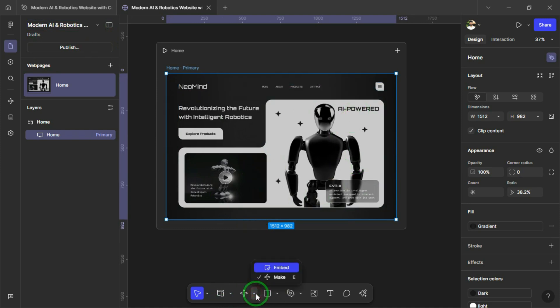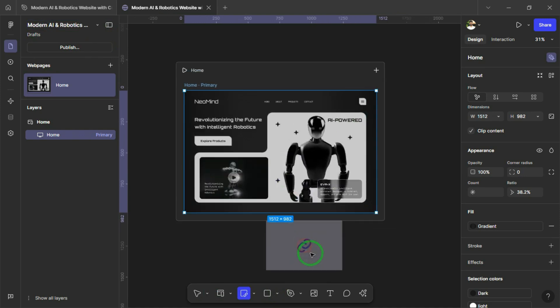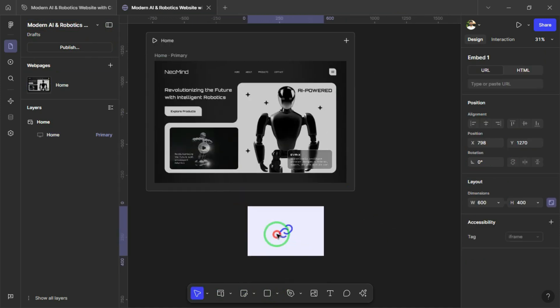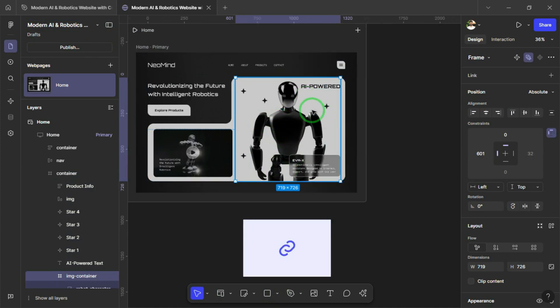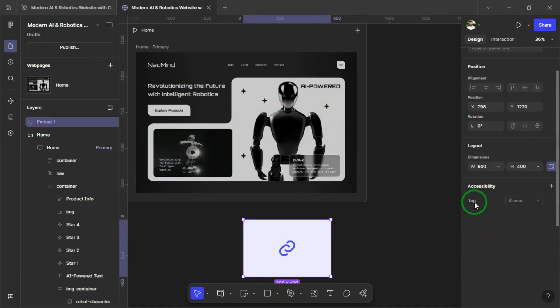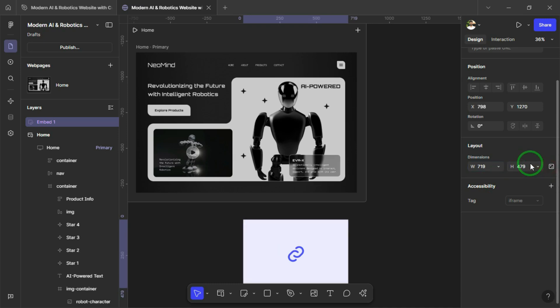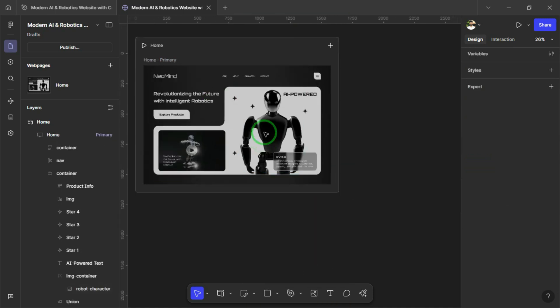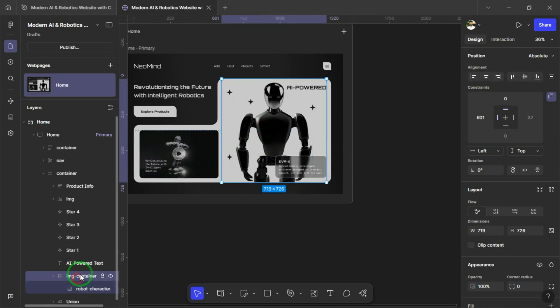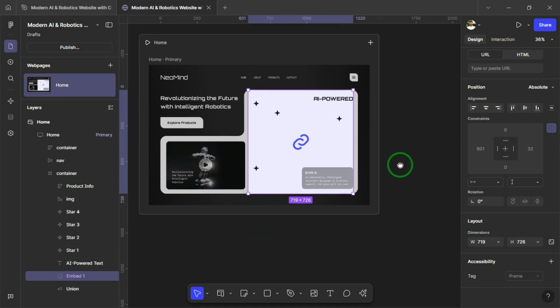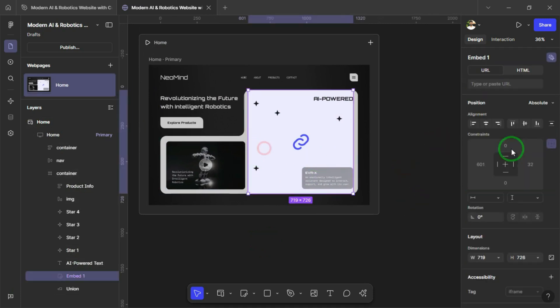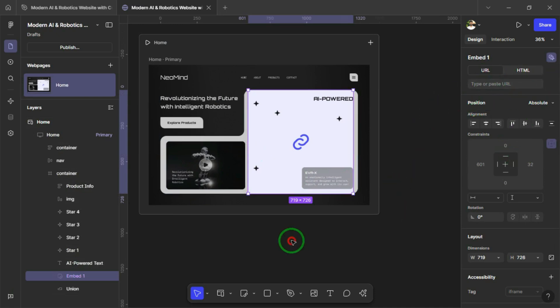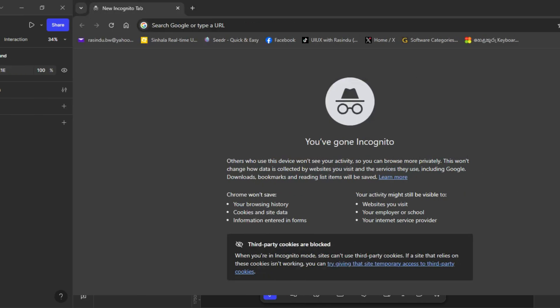To embed our interactive spline robot, we simply insert an embed area from the toolbar. This allows us to paste the spline embed link directly into the design, bringing 3D interaction to life right inside our Figma website. Now let's resize the embed area to match the exact dimensions of our design. You can manually adjust the width and height by dragging the corners or using the properties panel. This ensures the 3D robot fits perfectly within the layout. Once the embed area is resized properly, we can now replace the static robot image. Simply copy the embed area and paste it in the same position. This will bring our design to life with the interactive 3D robot from Spline. This is the place where we paste the Spline public URL. Once added, it will load the interactive 3D robot right in our Figma Sites preview.